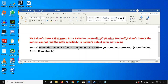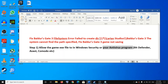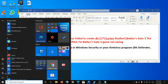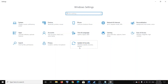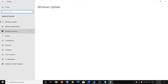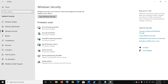The first step is to allow the game exe file to your Windows Security. If you are using Windows Security, or in case you are using an antivirus program, go ahead and allow the game exe file to your antivirus program. If you are using Windows Security, go to the Start menu, then click on Settings, then click on Update and Security, click on Windows Security.